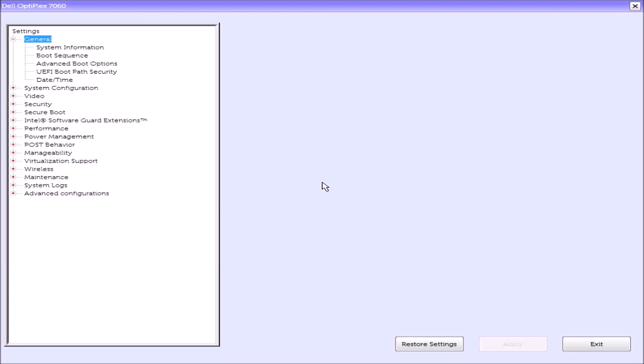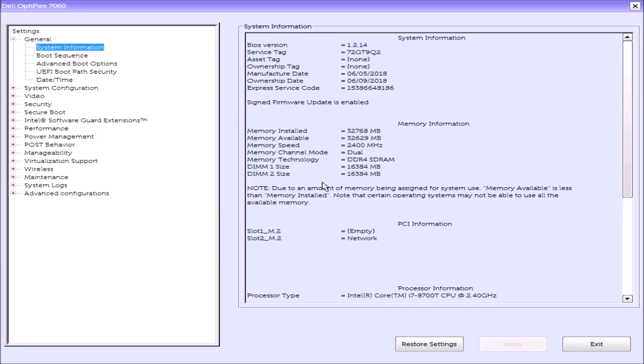I can go down and have a look at system information. Now we see that we've got 32 gigabytes of RAM, and DIMM one has 16 gigabytes and DIMM two has 16 gigabytes. If we scroll down...